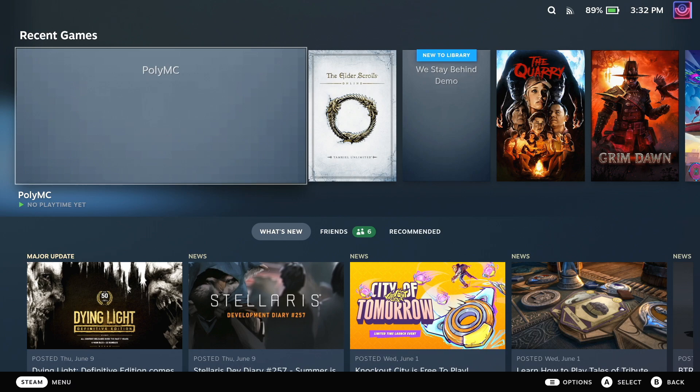Minecraft fans, what's up? Liam here. Today I'm going to show you how to get it working properly on the Steam Deck with gamepad controls working, and actually having gamepad prompts on your screen as well.